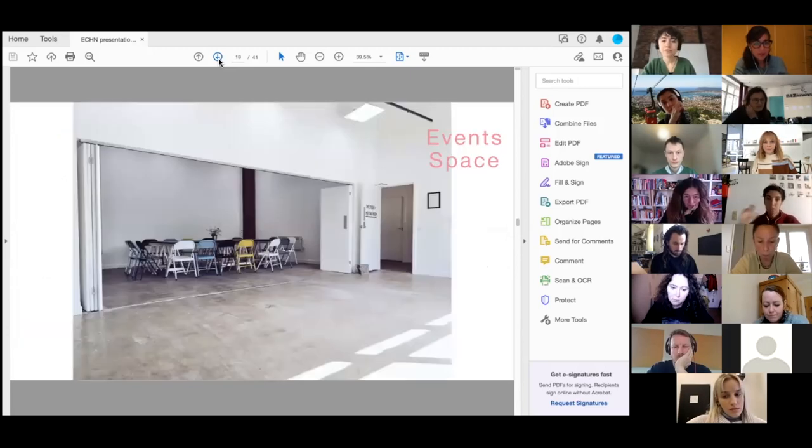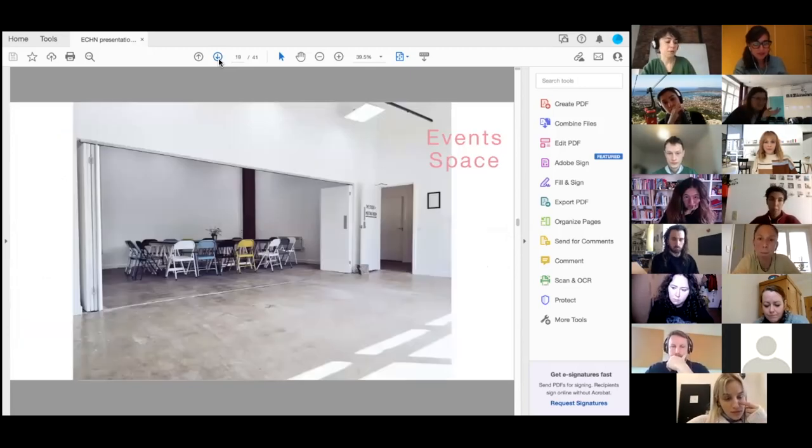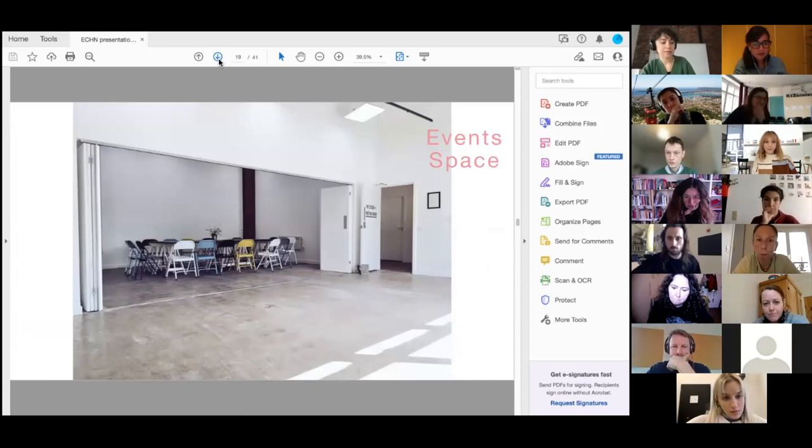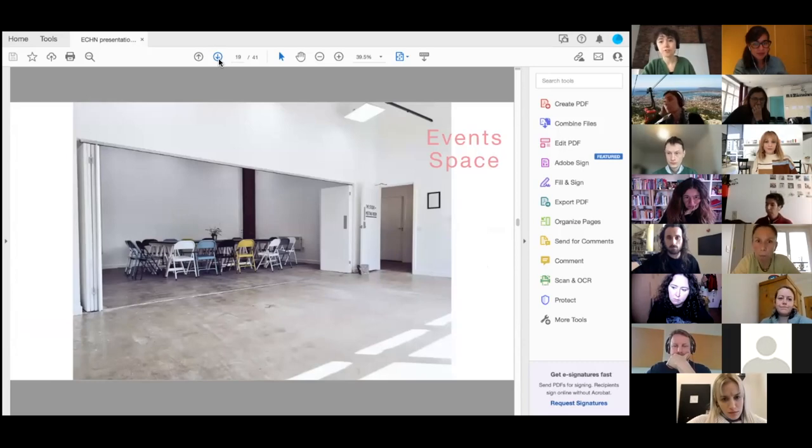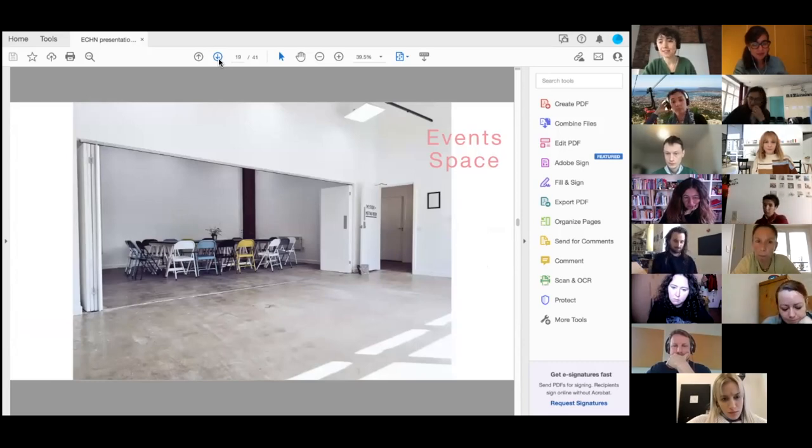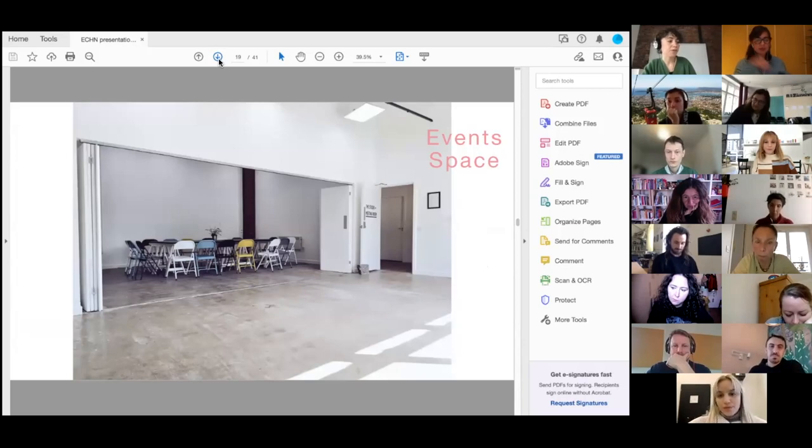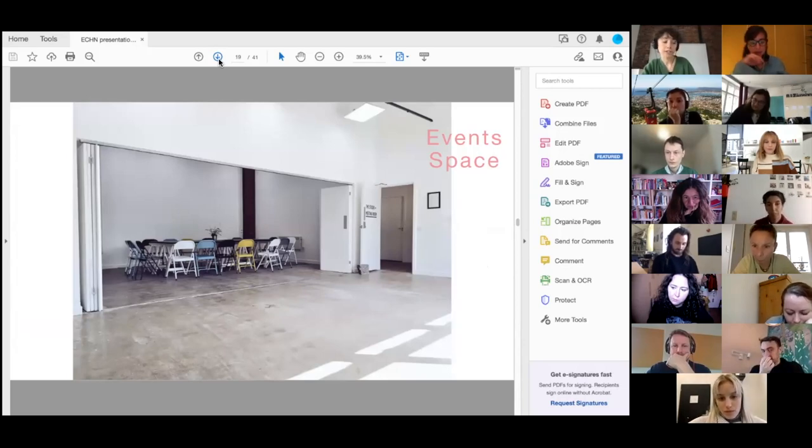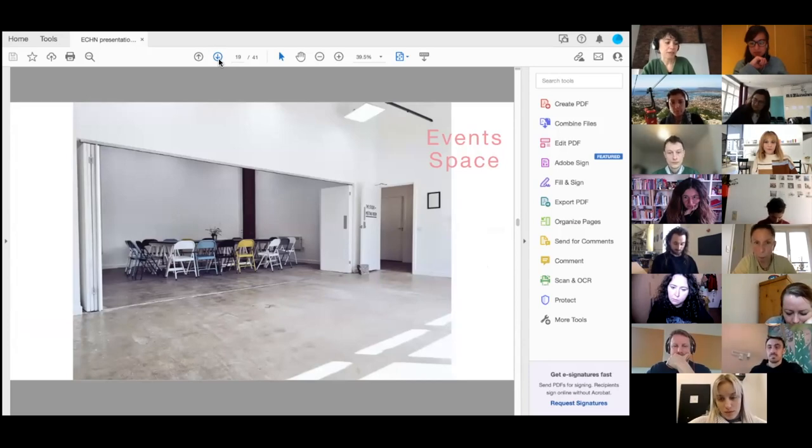We have this event space that I'm in just now. This is both used by our members, they have up to 16 hours per month free use of the space and it's used often for photography shoots and meeting clients and hosting workshops. But we also host it as a space to hire for public events, meetings and workshops.